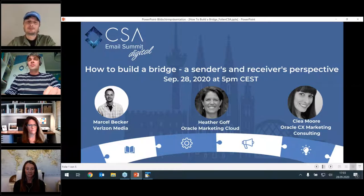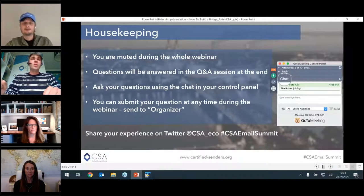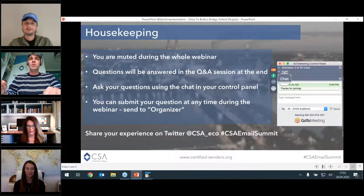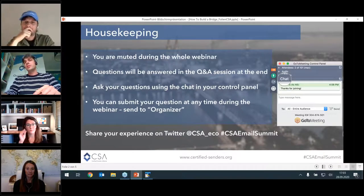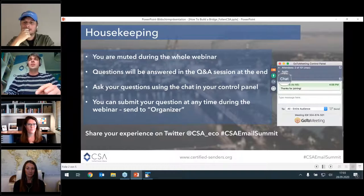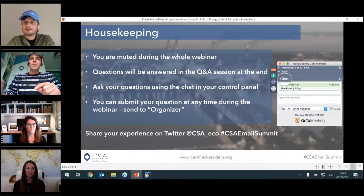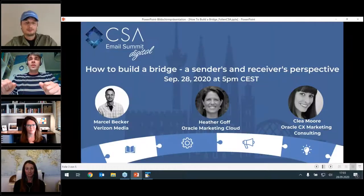I'd like to introduce the three speakers, but first a quick overview of the housekeeping rules. You will be muted the whole webinar. Questions will be answered in the Q&A session at the very end — please raise them in the chat section, which you'll find on the right-hand side of your screen.